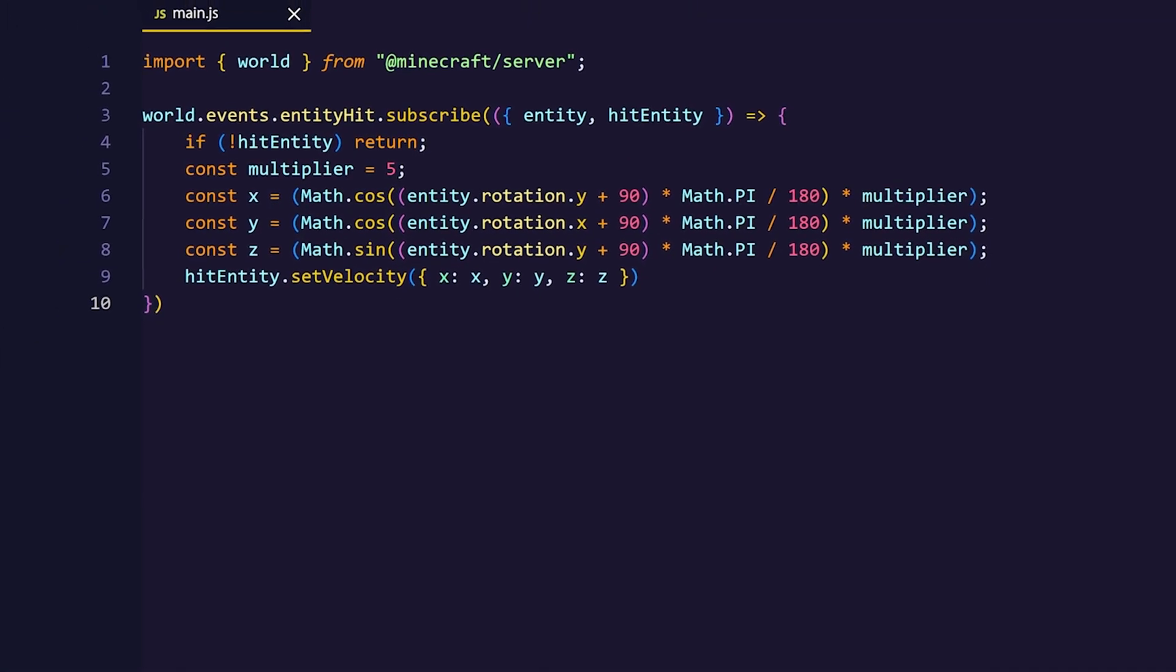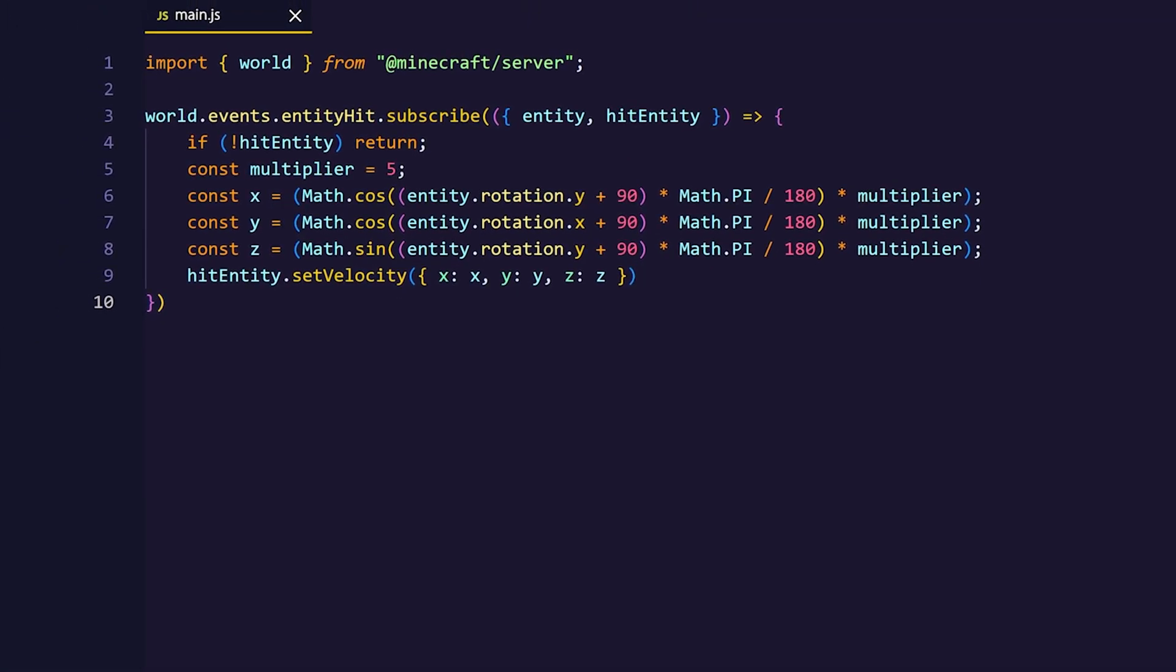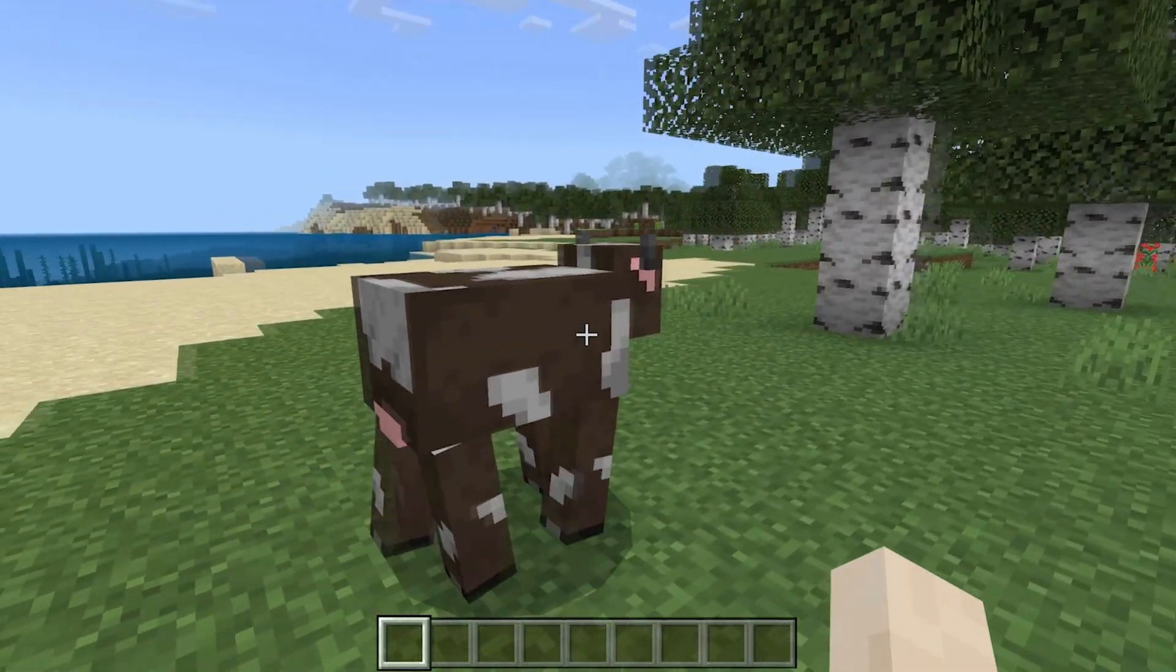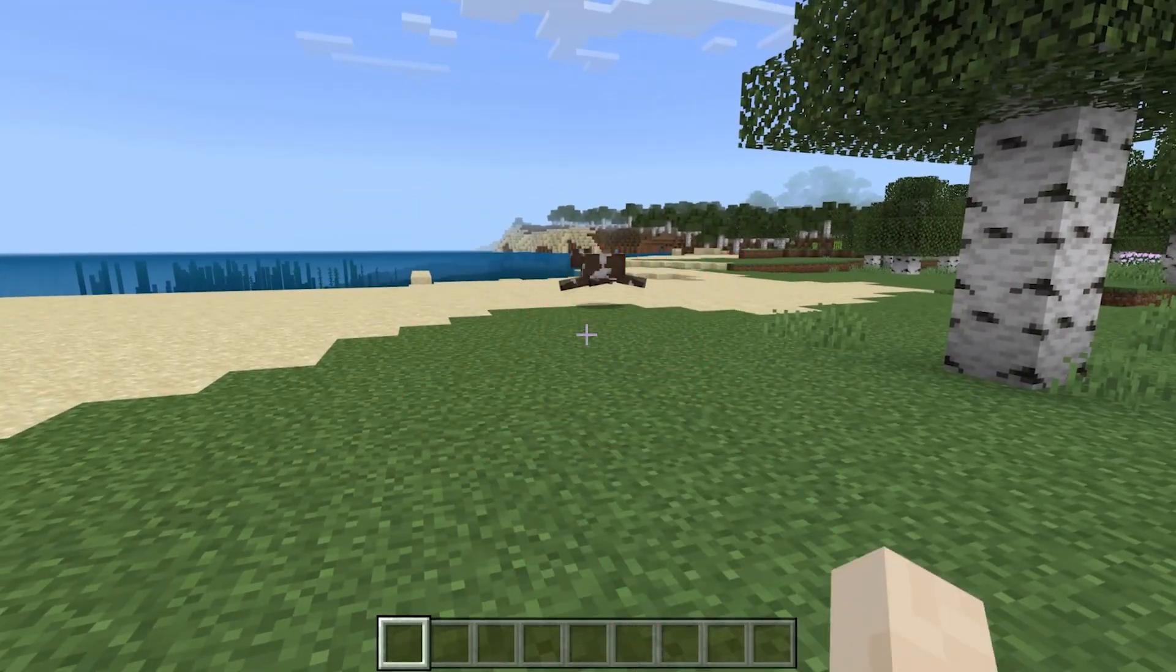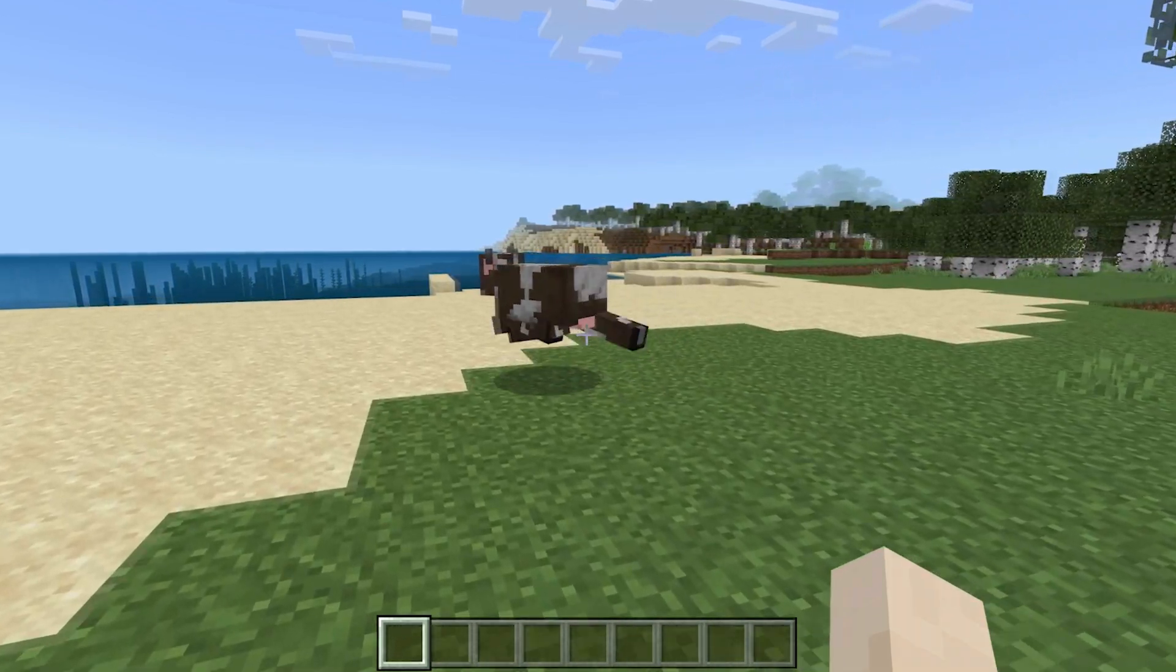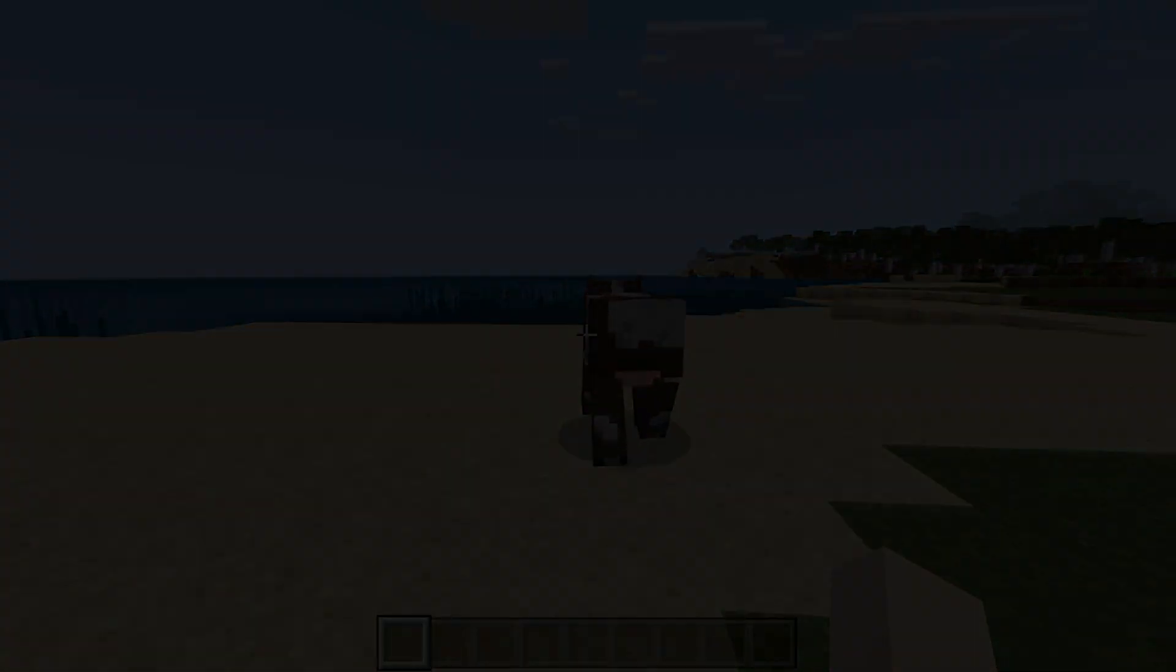Cool, now we have a custom knockback system. Let's see how this effect looks in game. We have an innocent cow right here and when we hit it it flies away. Now let me show another example.